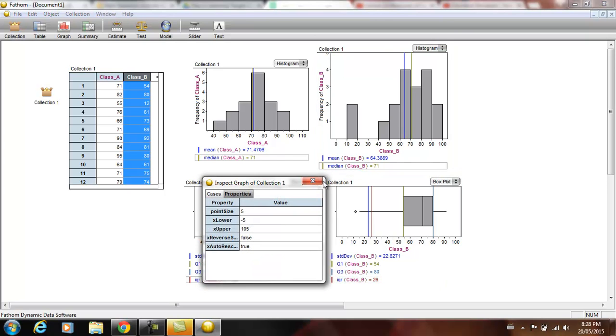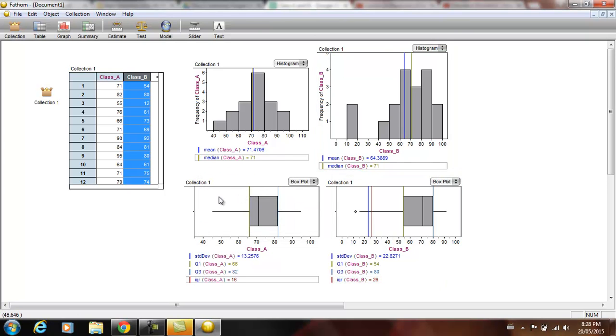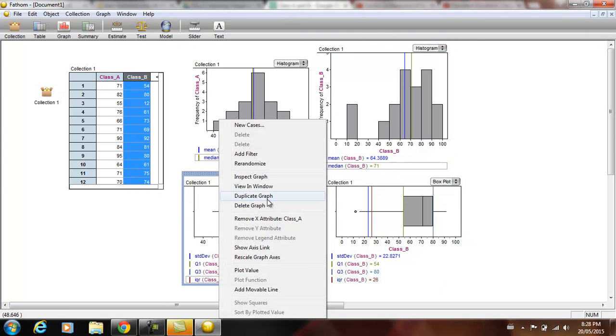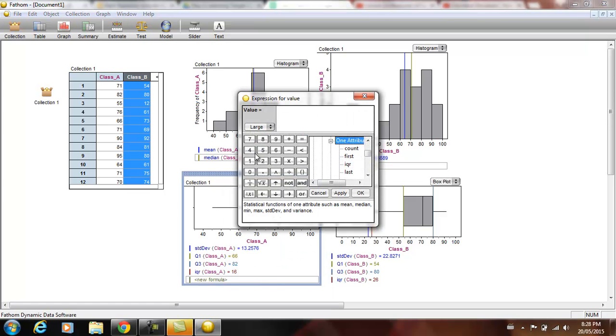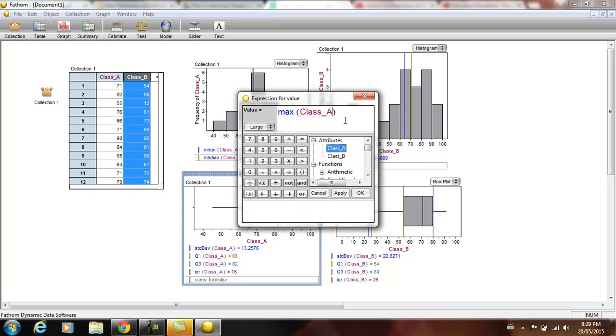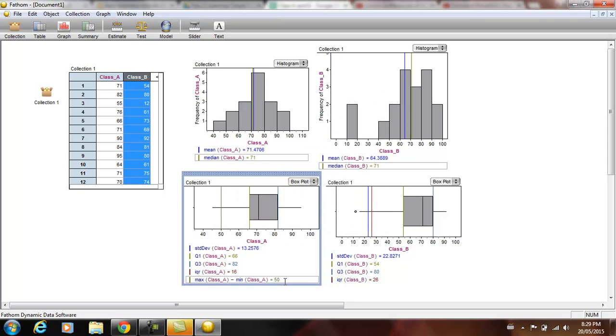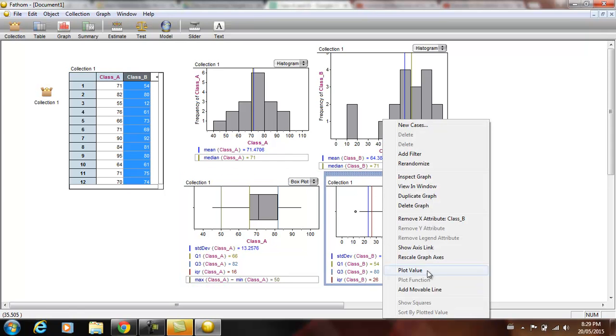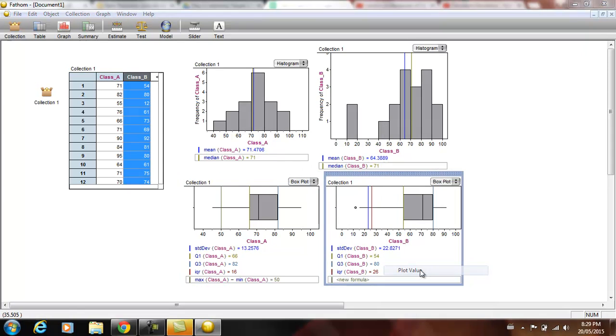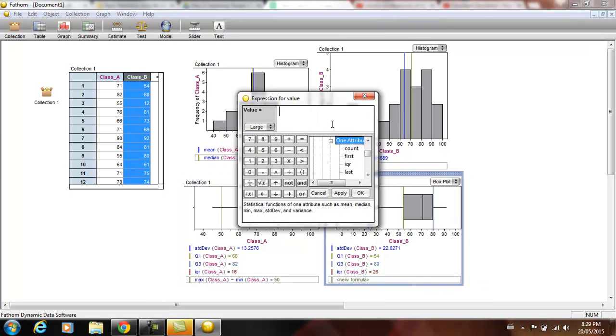The other thing you can do is the range. And the range is pretty easy to find. You can just maximize the min, but there is a way to do that. You can take the max of class A and subtract the min of class A. Okay?